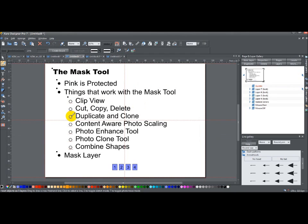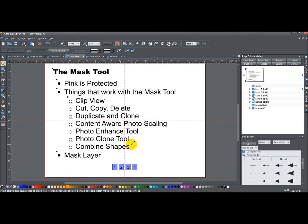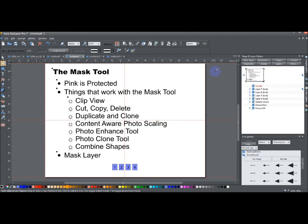Things that work with the mask tool: clip view, cut, copy, delete, duplicate and clone, content aware photo scaling, photo enhance tool, photo clone tool, and combine shapes and any of the sub things on that slice, cut, join, that kind of thing. And that mask, there is a mask layer. That's it. I hope that was helpful and you found it interesting. We'll talk to you next time.